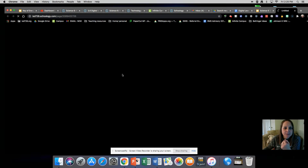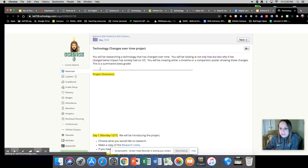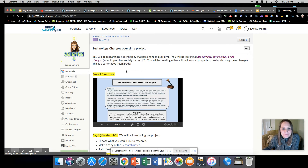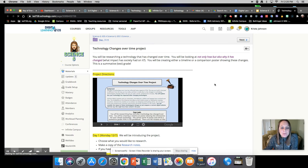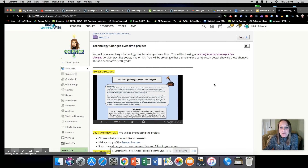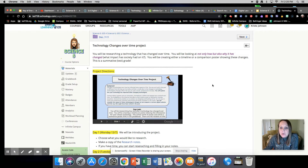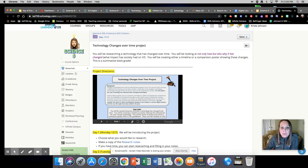Here is the project page. It says you will be researching a technology that has changed over time. You will be looking at not only how but also why it has changed — so what impact society has had on that technology. You will be creating either a timeline or a comparison poster showing these changes.